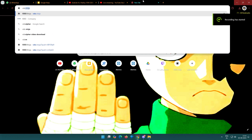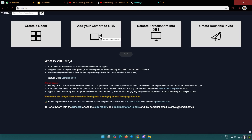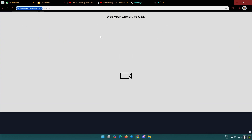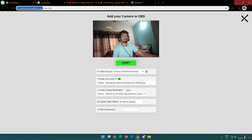You can go back to the website — there is a link in the description. If you want to add your camera to OBS, click it and press the start button on the camera.